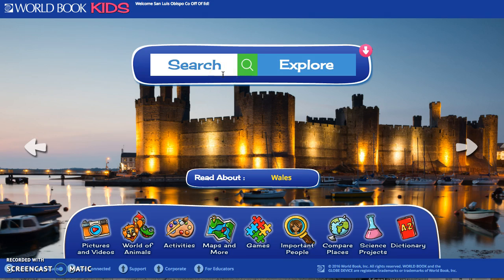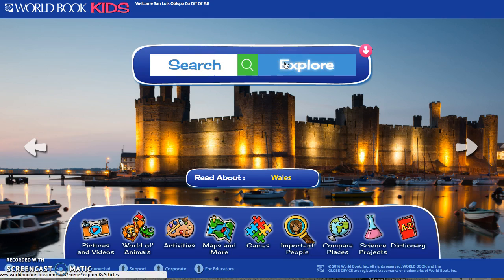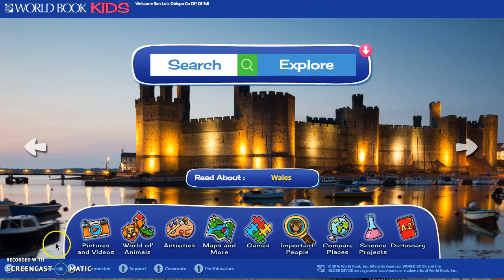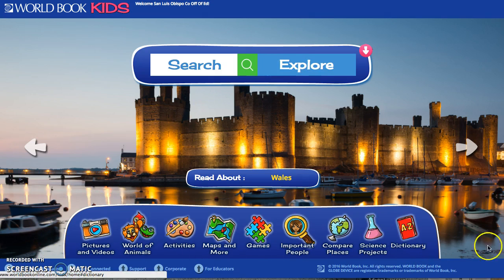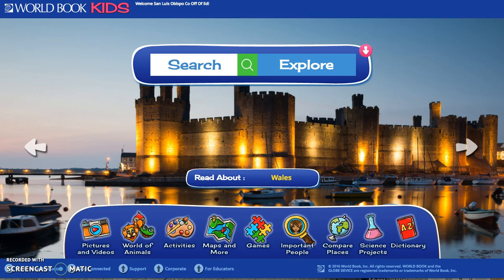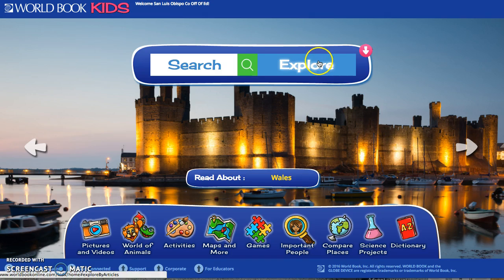On the main home page there is a search bar, so if the student is doing research or looking for a topic of interest they can just type a keyword in here, or they can click Explore, which we'll look at in just a second. Also at the bottom there are quick links to various activities and resources that students can look at, but first we're going to look at Explore.